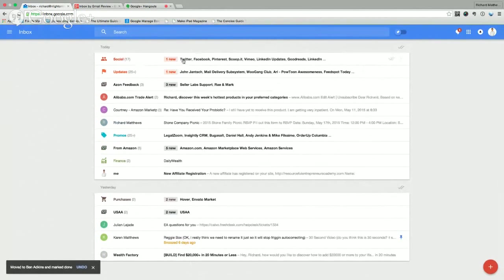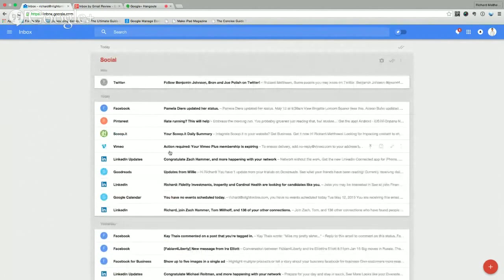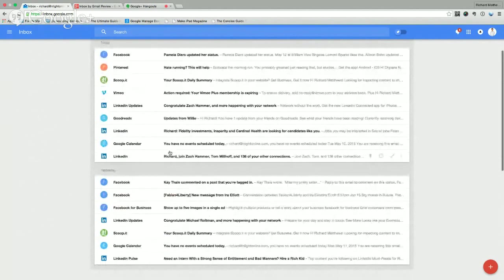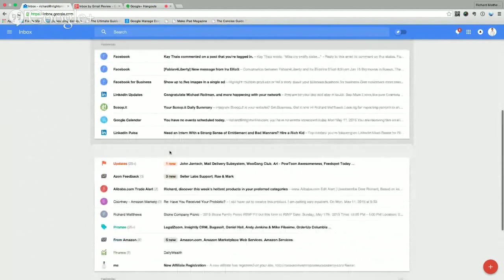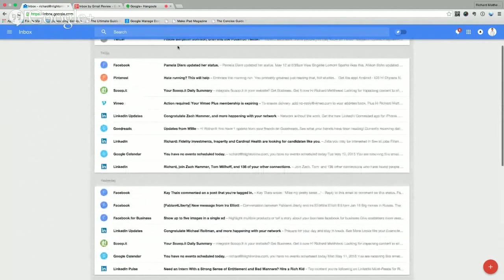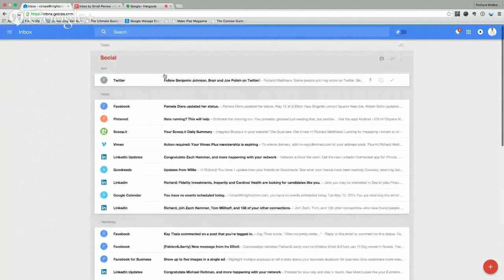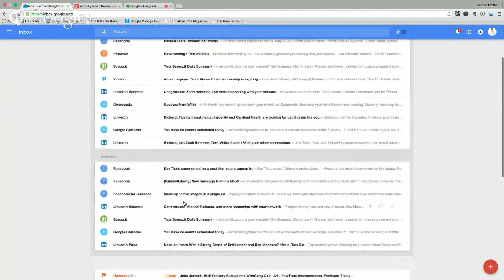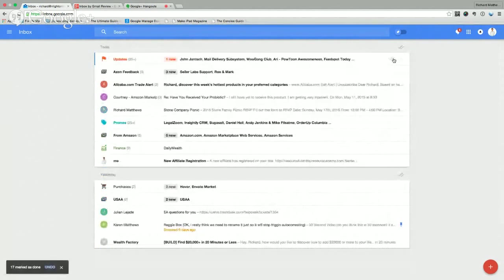So now I can come into my social tab. And the social ones, I generally don't need to do much with these because they're just notifications from a lot of different places that I have social accounts. So I will just look through and see if there's anything I need to take action on. If I don't need to take action on anything, you can just click the green checkbox and it all goes away.